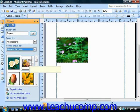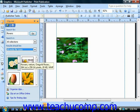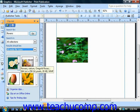To then insert a clip that's being shown in the result set, just click on it to insert it into your publication.